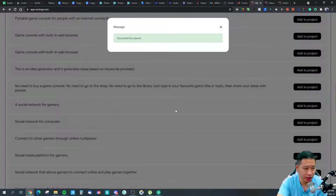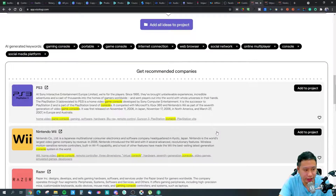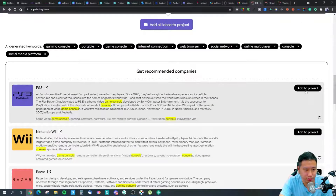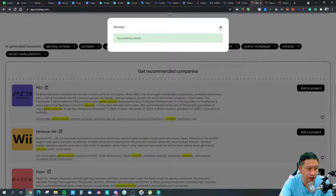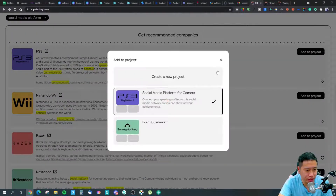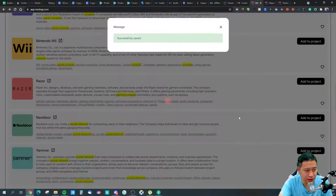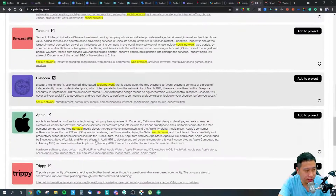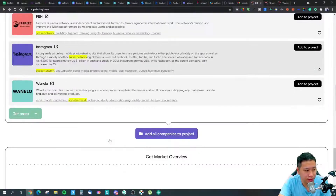Once you create the idea and save it, they also show you some companies you may want to add to your project to get a better picture of the competitive landscape. Clicking through, you can add companies like Razor, Tencent, Diaspora, Quora, Facebook, and Snap.